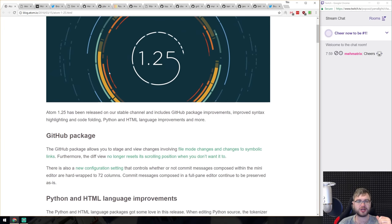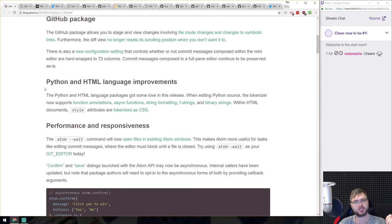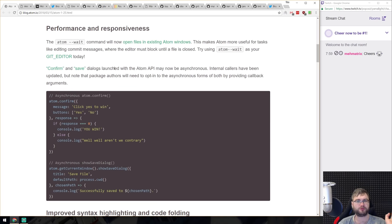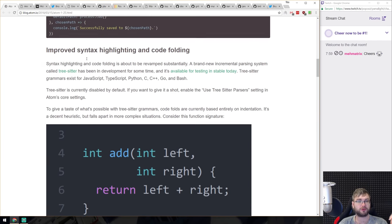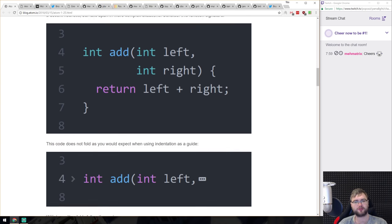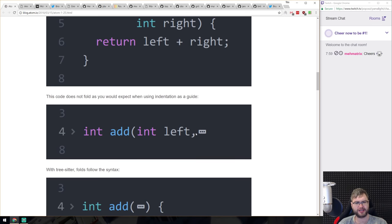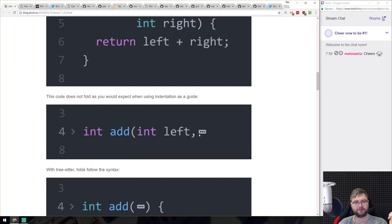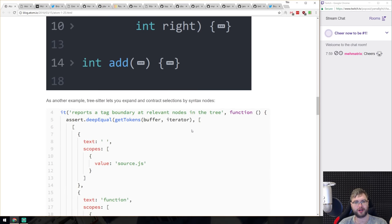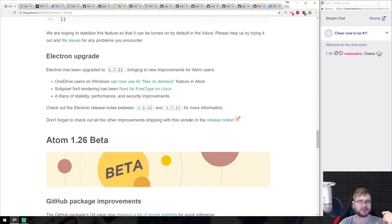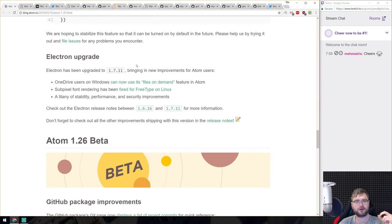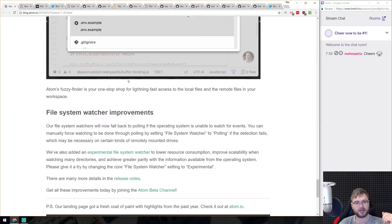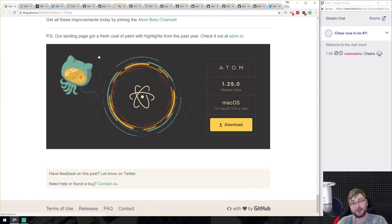Atom 1.25 is out, focused mostly on the GitHub package, plus Python and HTML language improvements and the usual performance and responsiveness gains. There's a fix for a long-standing syntax highlighting code folding bug where line breaks would fold incorrectly. Electron has also been updated. The next beta is already out, also focused on GitHub integration — which makes sense since it's a GitHub editor.